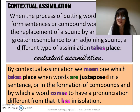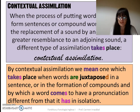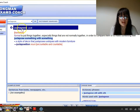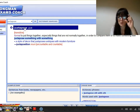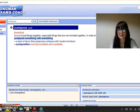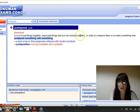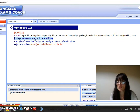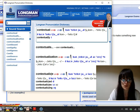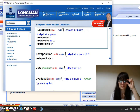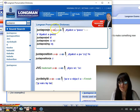To understand this explanation more easily, looking up the meaning of the word juxtapose may help. Juxtapose: to put things together, especially things that are not normally together, in order to compare them or to make something new. It's important to check the pronunciation of this word as well: juxtapose.